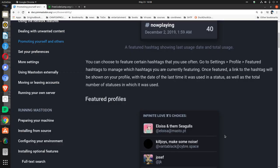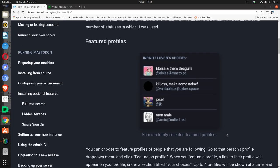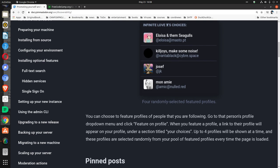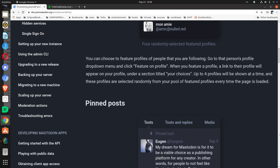Featured profiles: Four randomly selected featured profiles. You can choose to feature profiles of people that you are following. Go to that person's profile dropdown menu and click 'Feature on profile.' When you feature a profile, a link to their profile will appear on your profile under a section titled 'Your Choices.' Up to four profiles will be shown at a time, and these profiles are selected randomly from your pool of featured profiles every time the page is loaded.